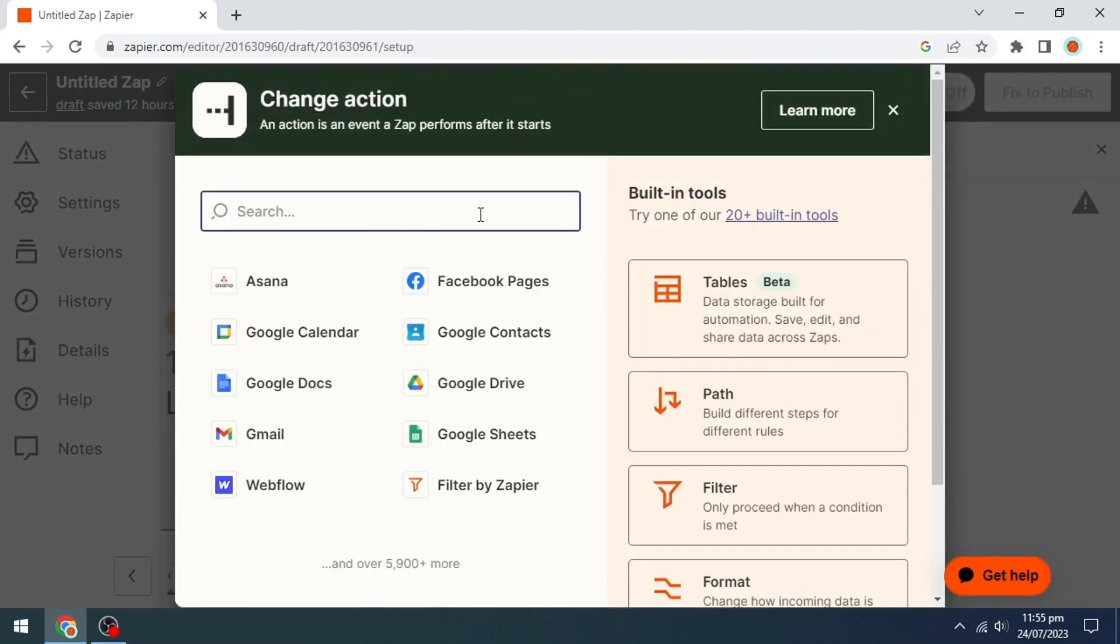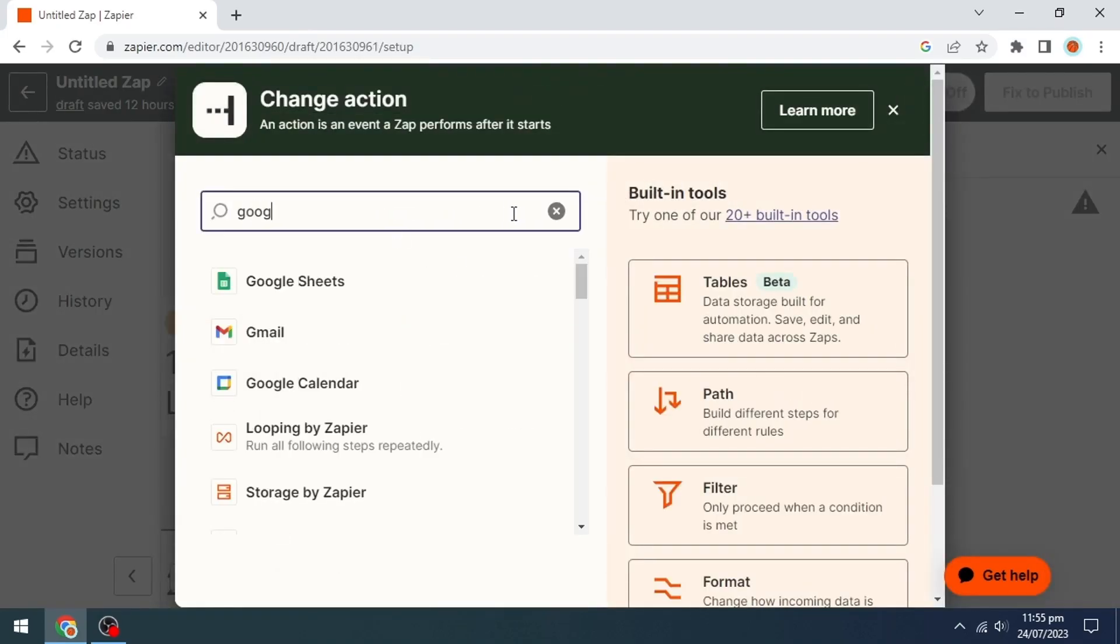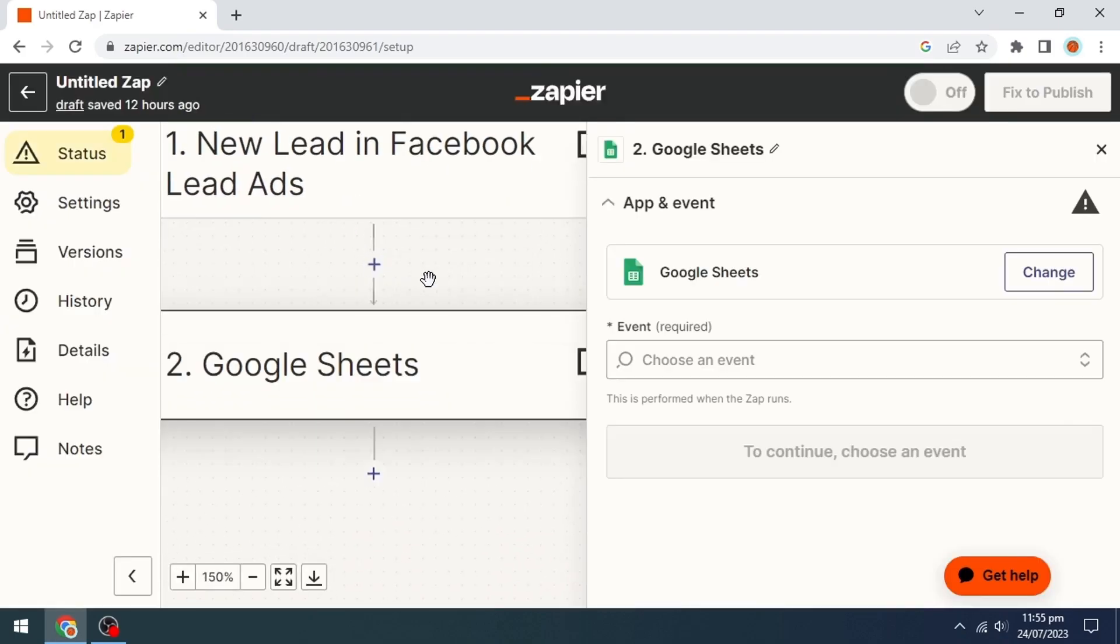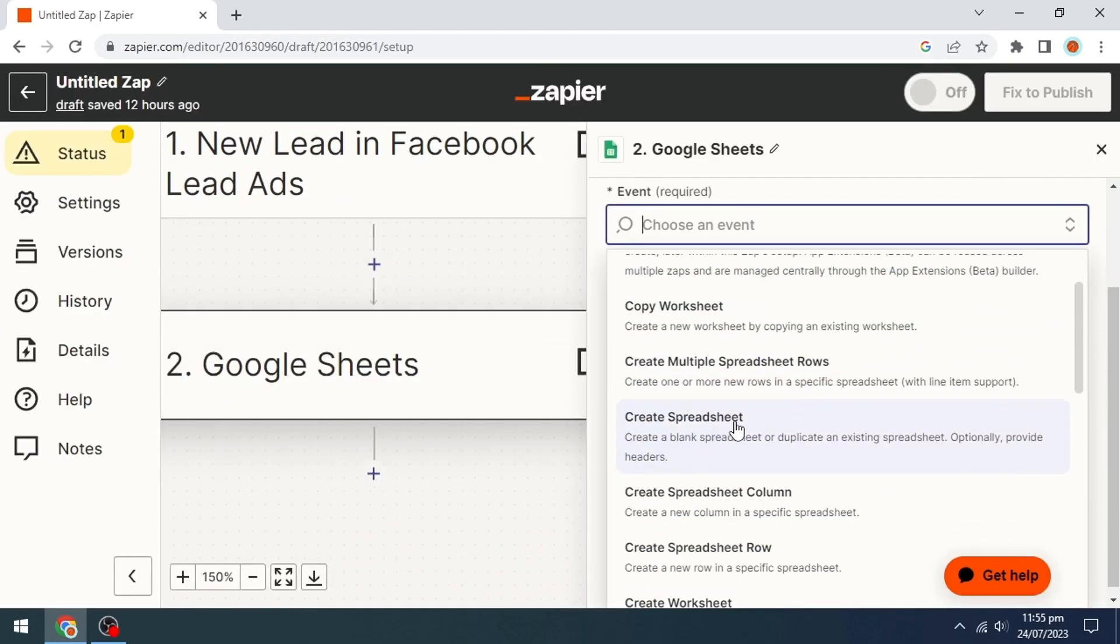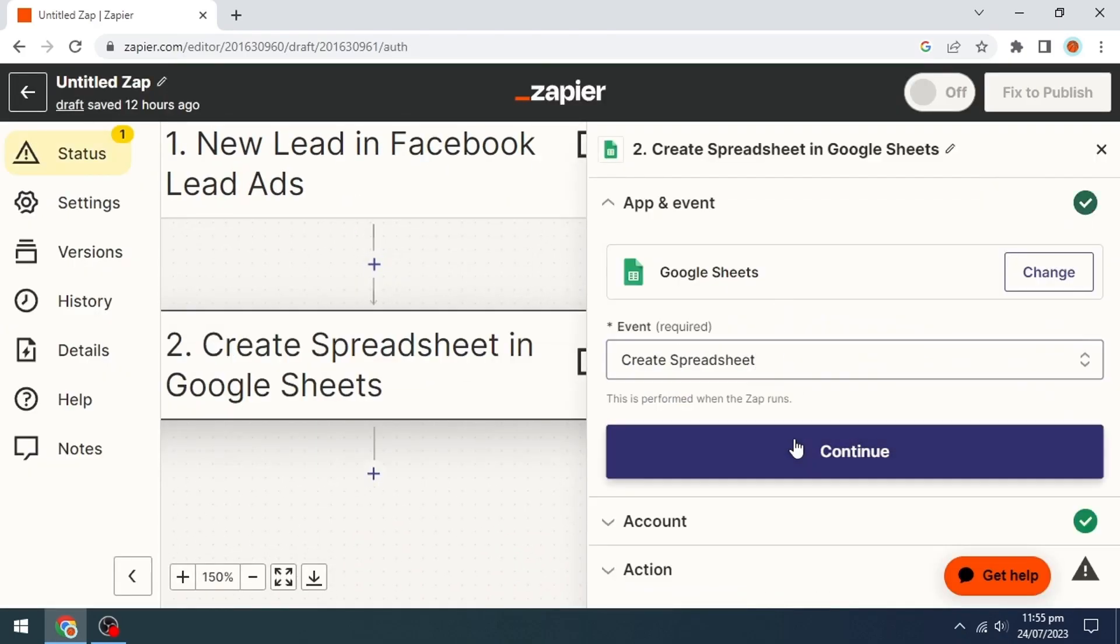Search for Google Sheets and click on it. Then we will select our event and click the continue option.